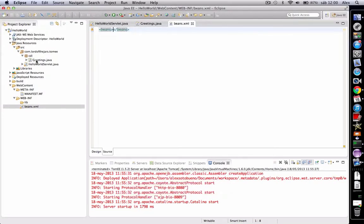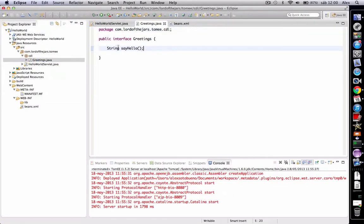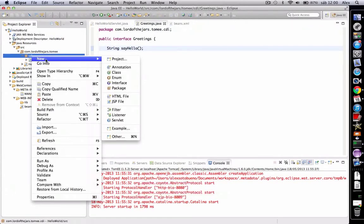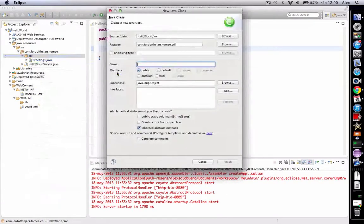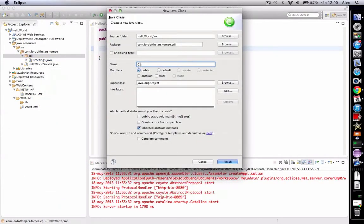Then we're going to create a really easy example. We've got an interface called Greetings which has a method that is called sayHello. We're going to create an implementation, for example...